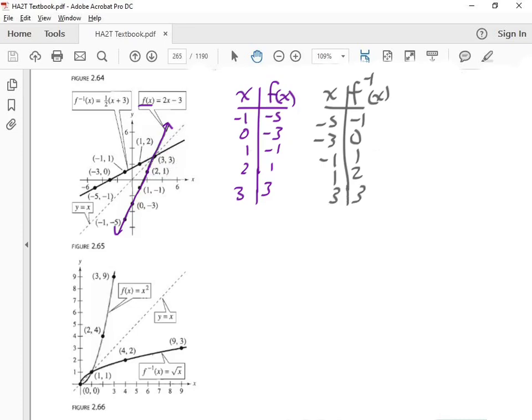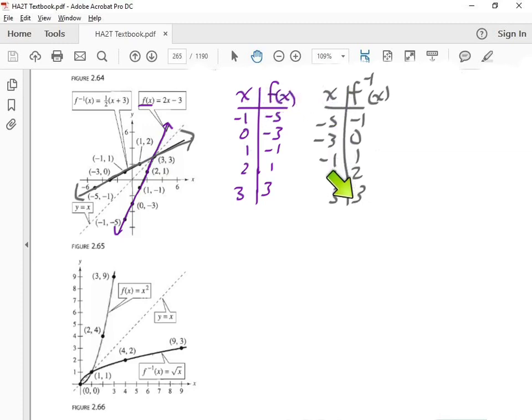I have an observation — just look at it. Do you guys see it? X and Y: all the X's are now all the Y's. The X numbers and the Y numbers switch. So numerically, that's what inverse functions look like — the X's become the Y's and the Y's become the X's. That's how you inverse it.